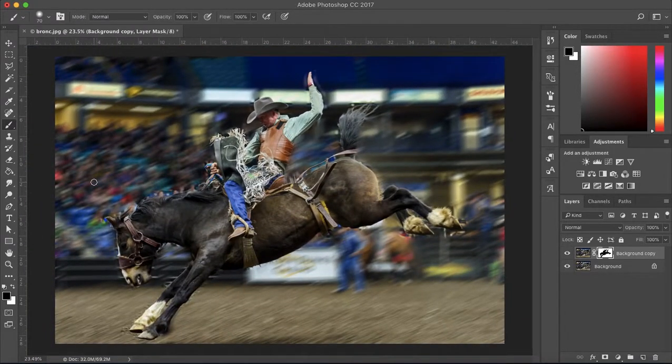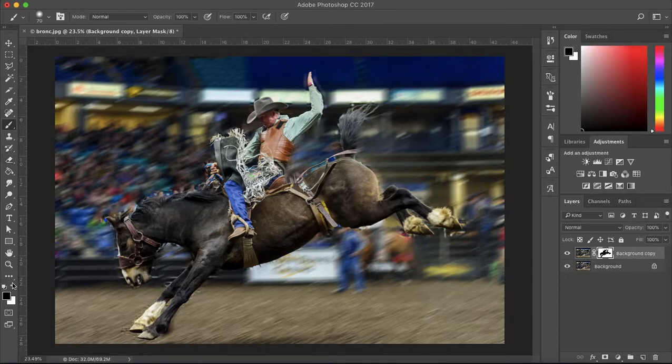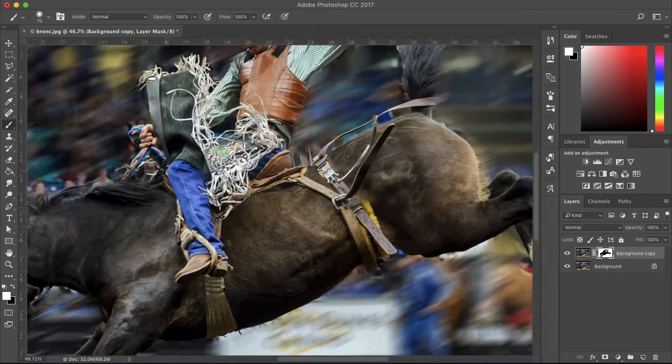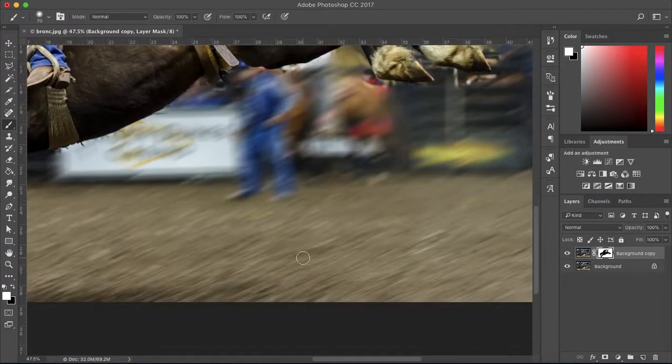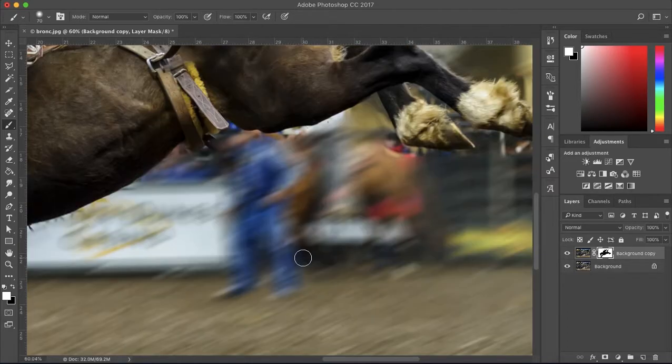So now that you have a rough outline with the black brush, you want to change that to white and just do a more detailed outline with a smaller brush.